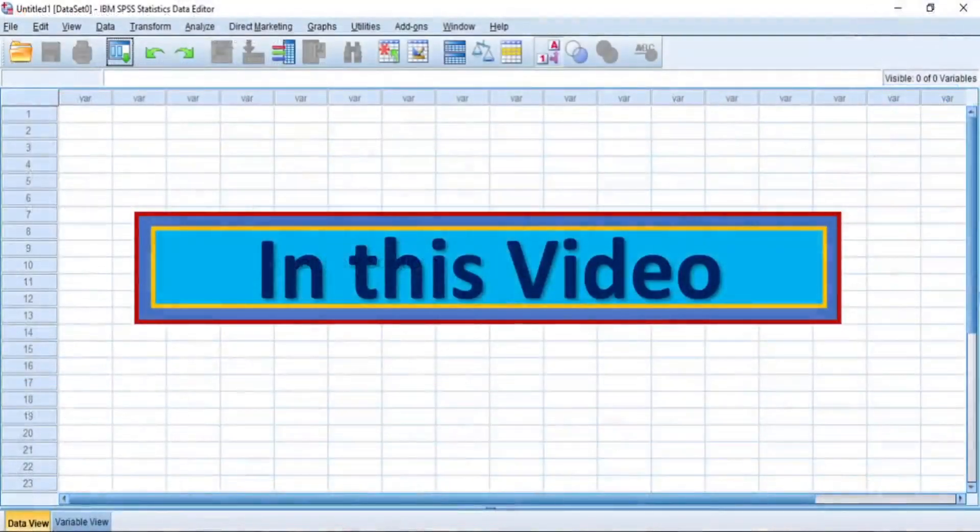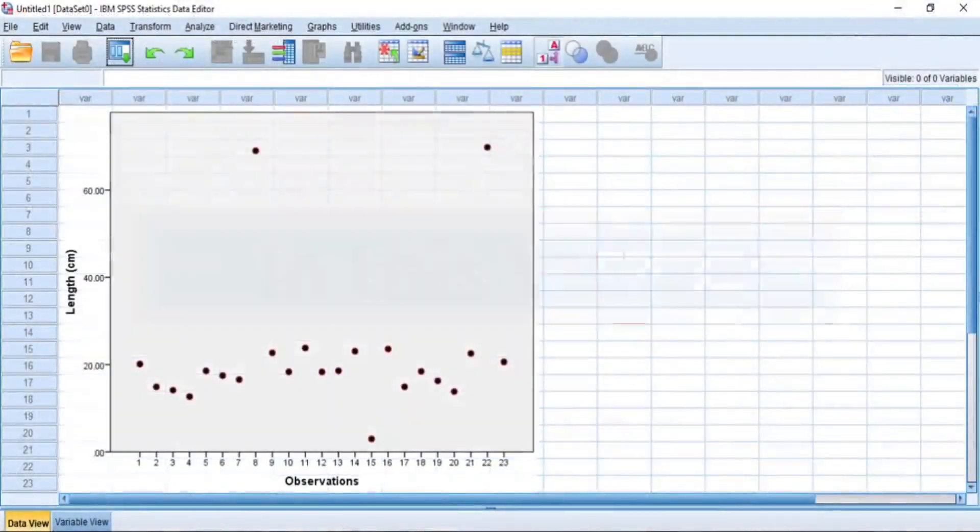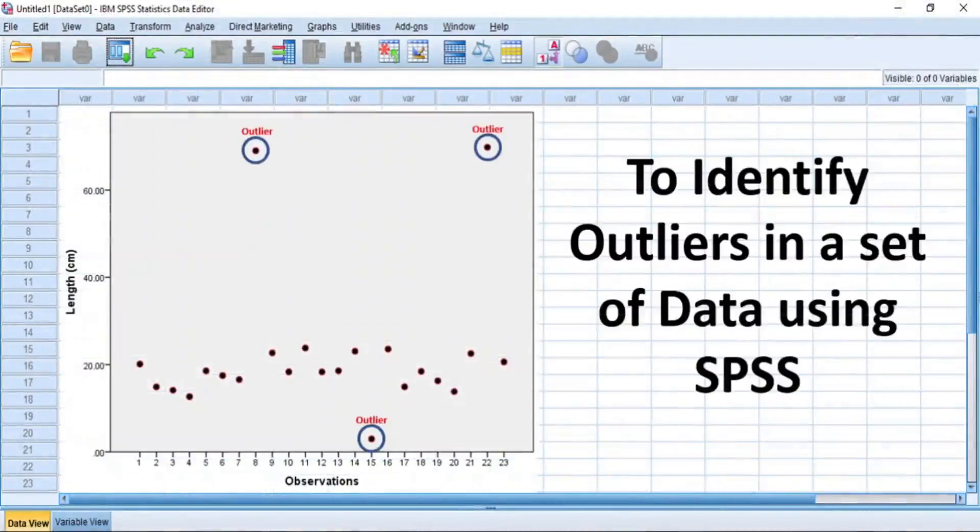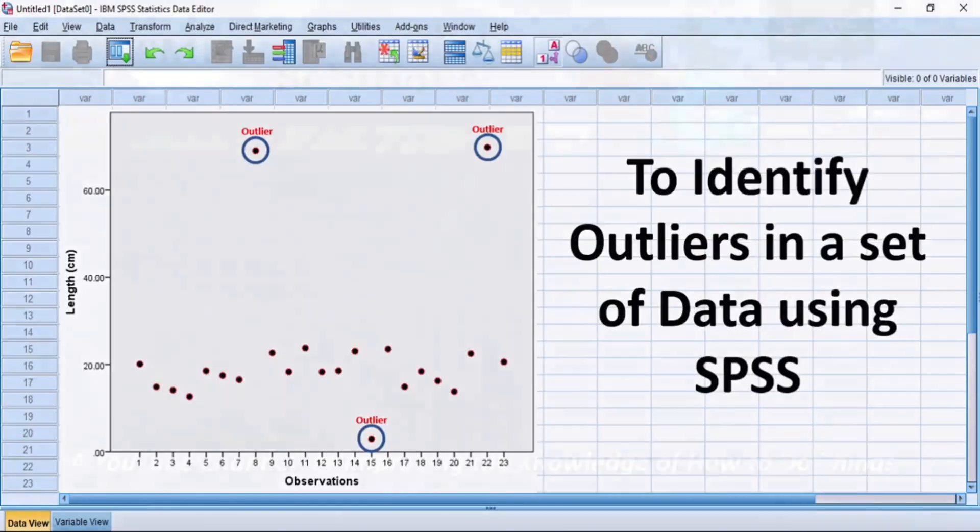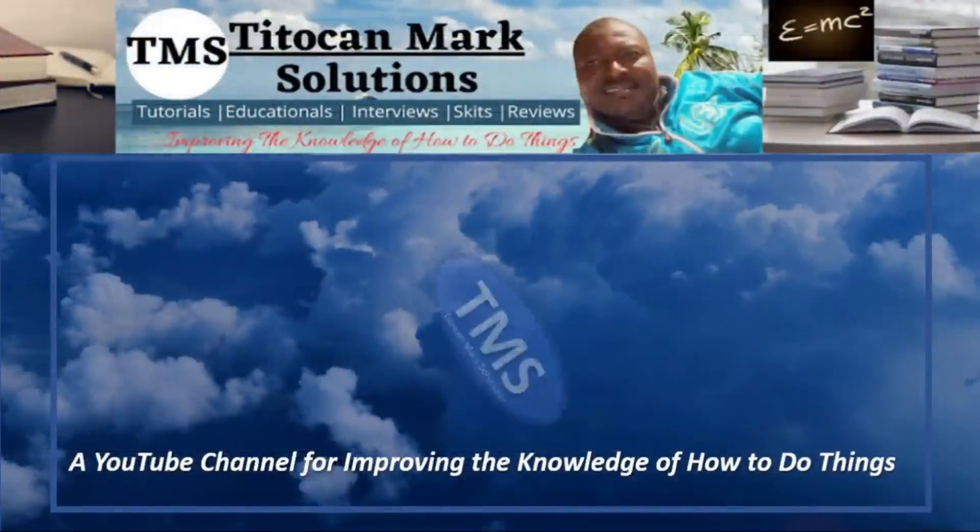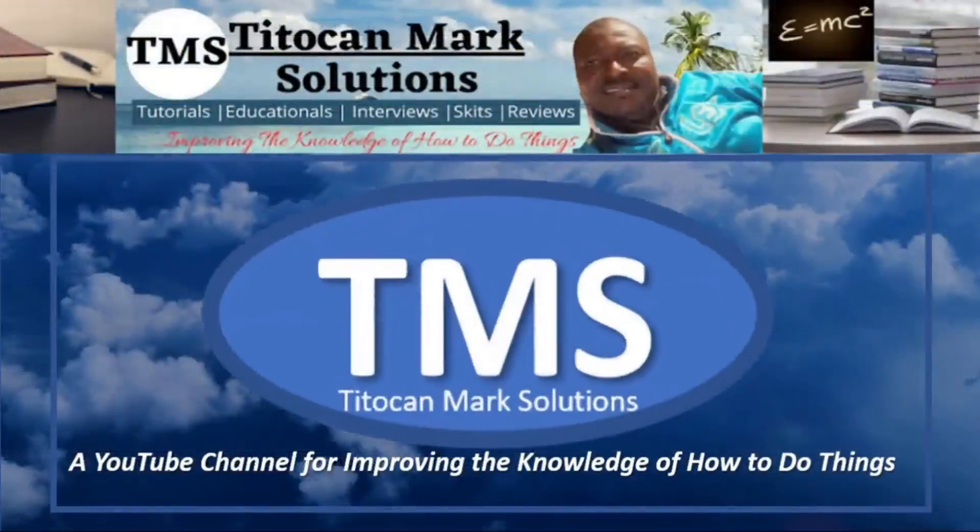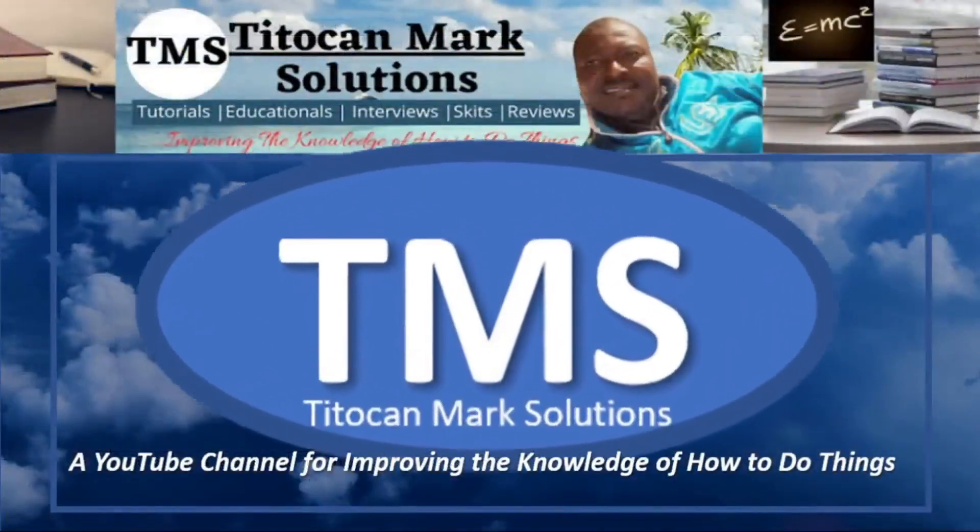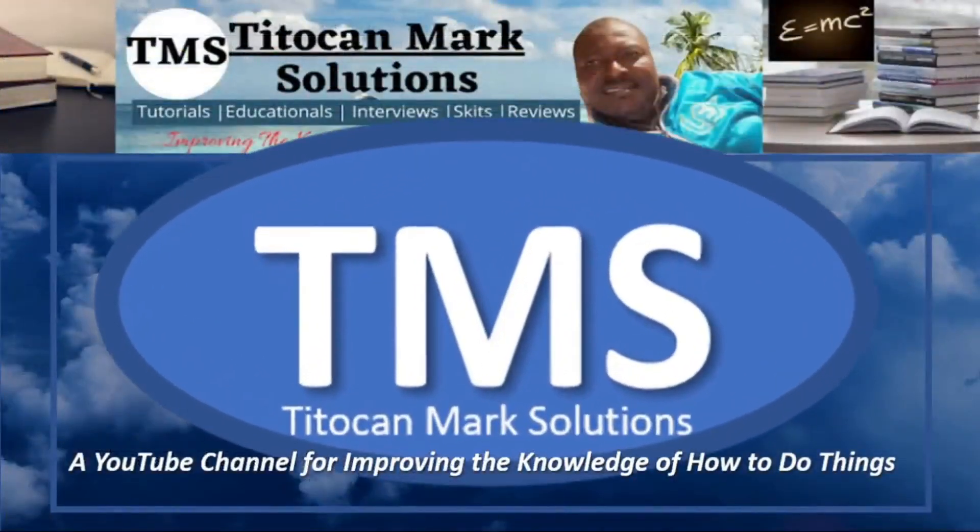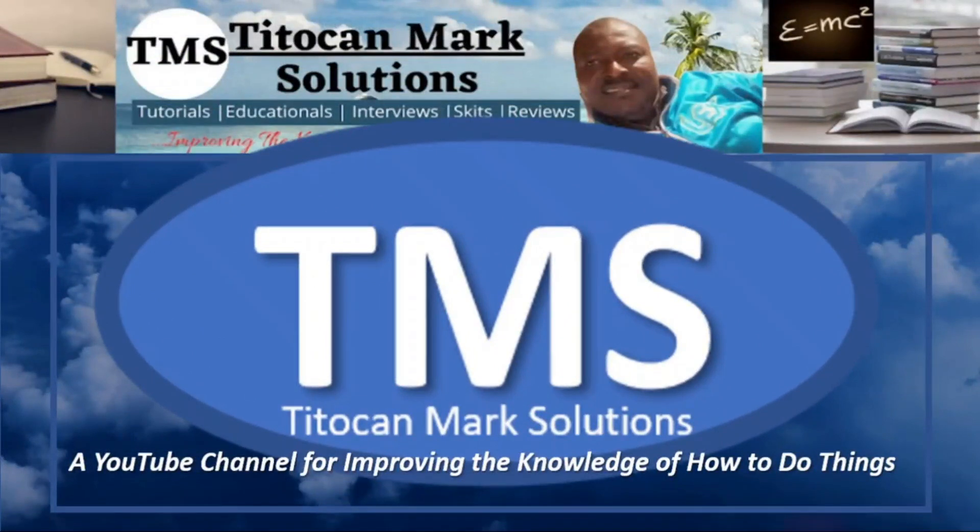In this video, I will be demonstrating how to use scatter plots to identify outliers in a set of data using SPSS. My name is T-Tocan and this is T-Tocan Mark Solutions, a YouTube channel for improving the knowledge of how to do things. Please, let's encourage education and learning by subscribing to this YouTube channel and thanks for doing so.